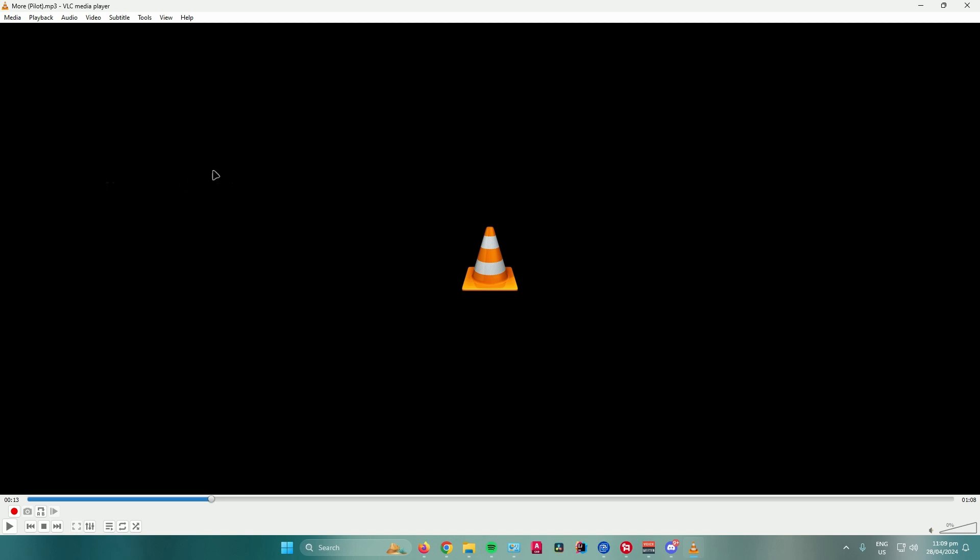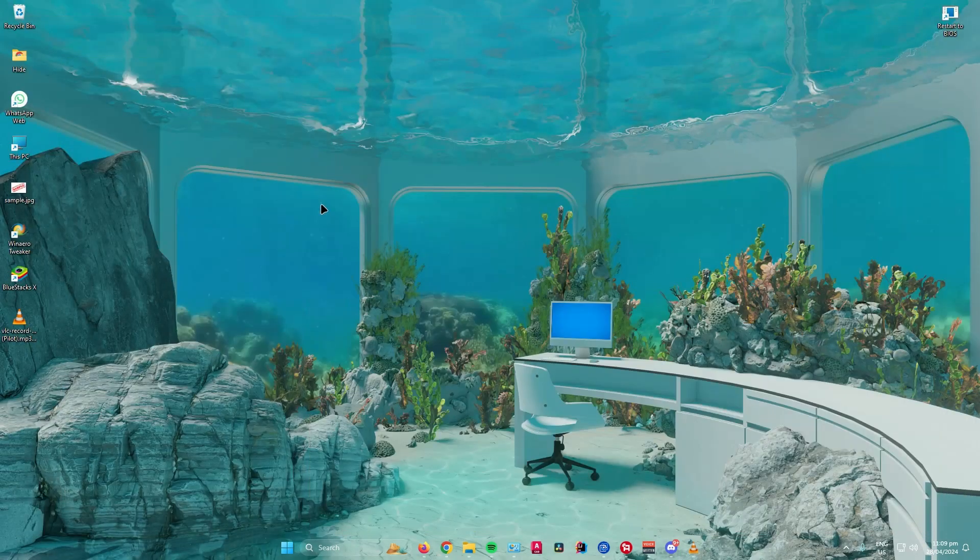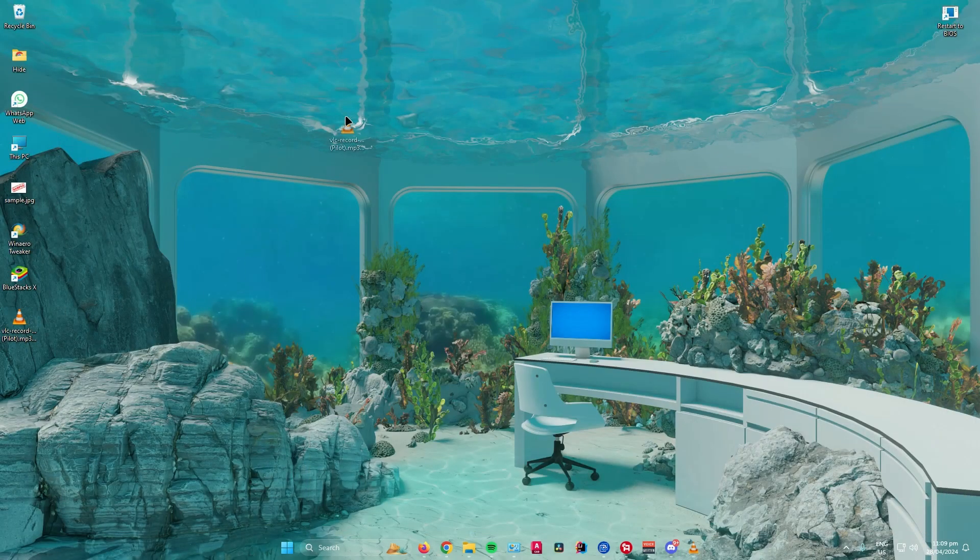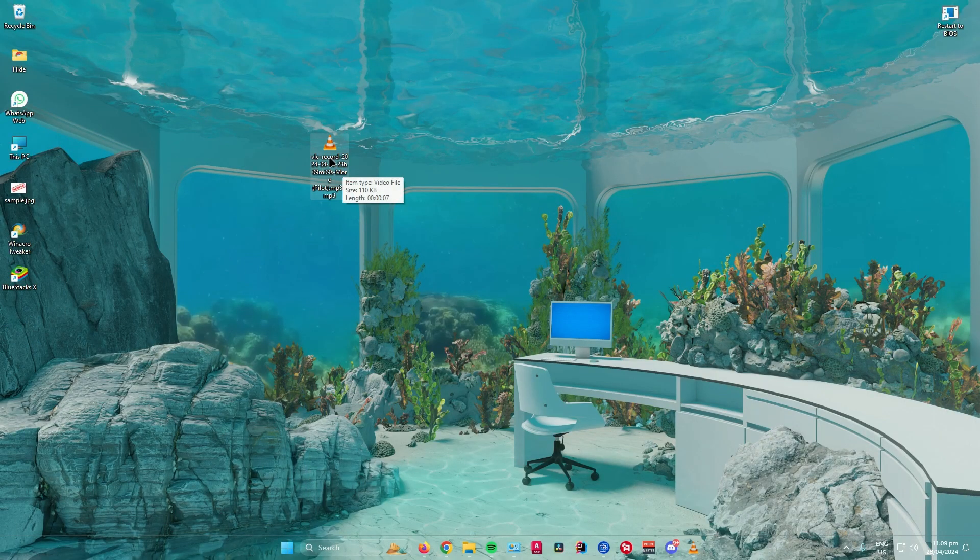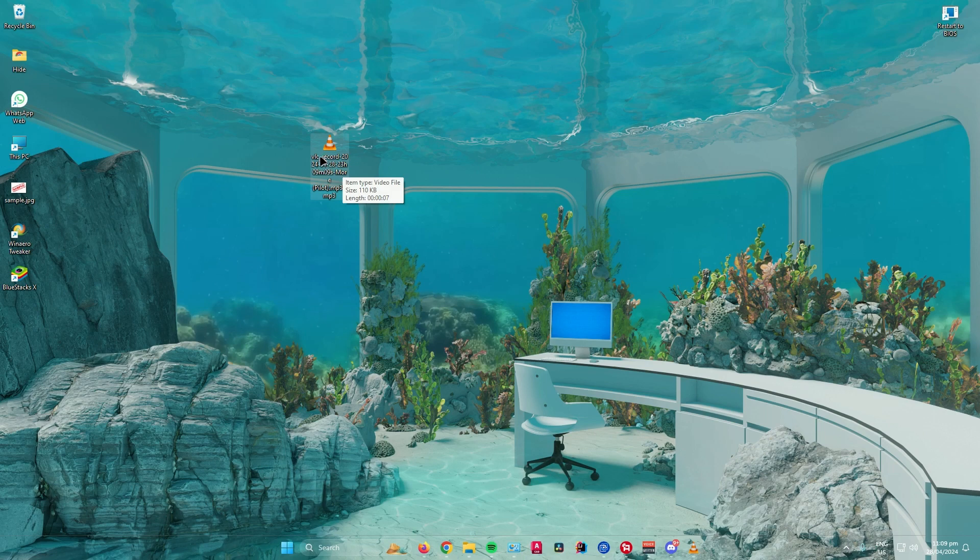Once you're done, you can now go to the directory or location in which you saved your audio. For me, it's on the desktop and you will find it here. As you can see, it says VLC record and then the date and so on.